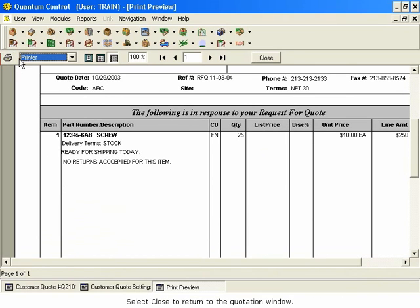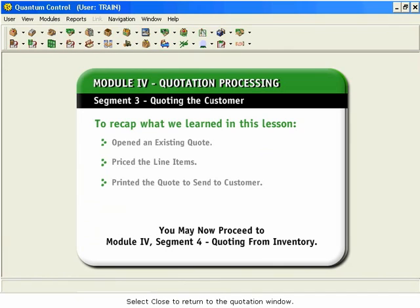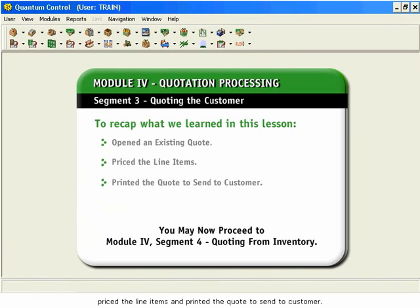Select Close to return to the quotation window. To recap what we learned in this session, we opened an existing quote, priced the line items, and printed the quote to send to the customer. You may now proceed to Module 4, Segment 4, Quoting from Inventory.